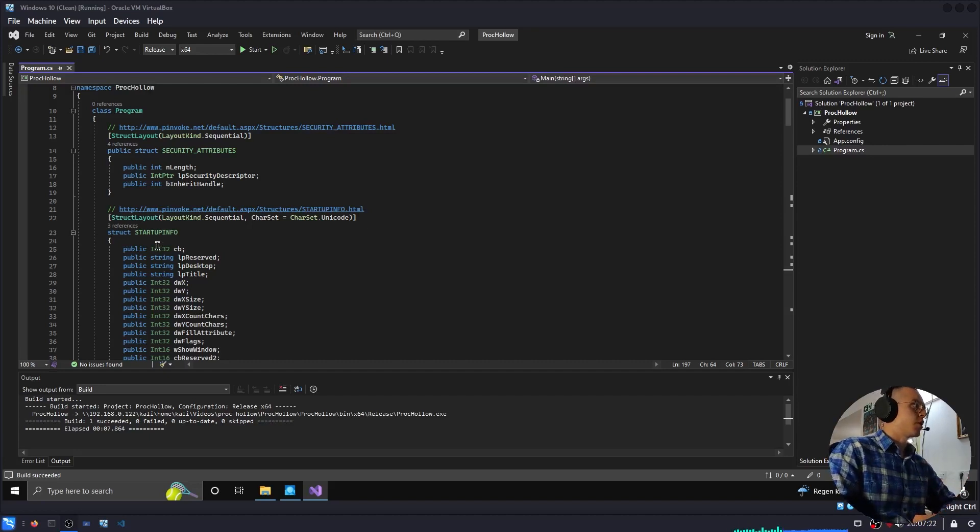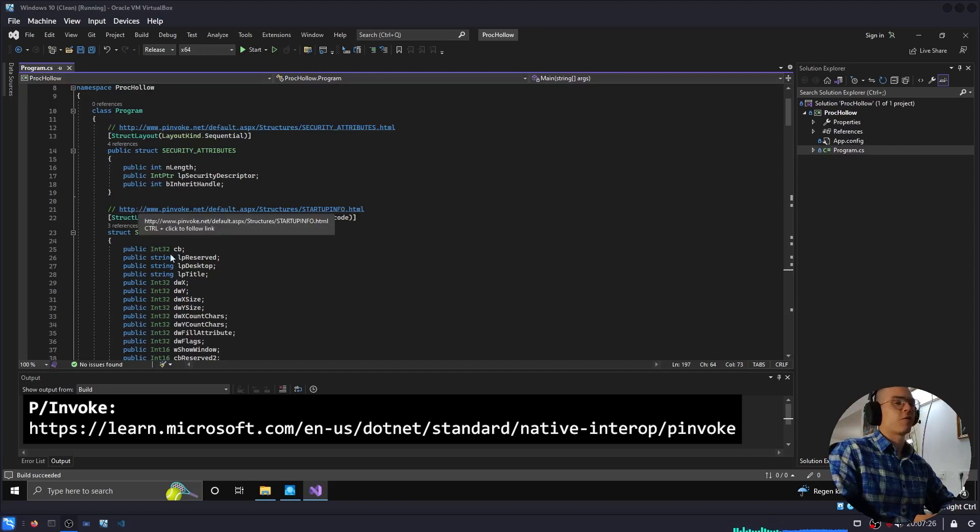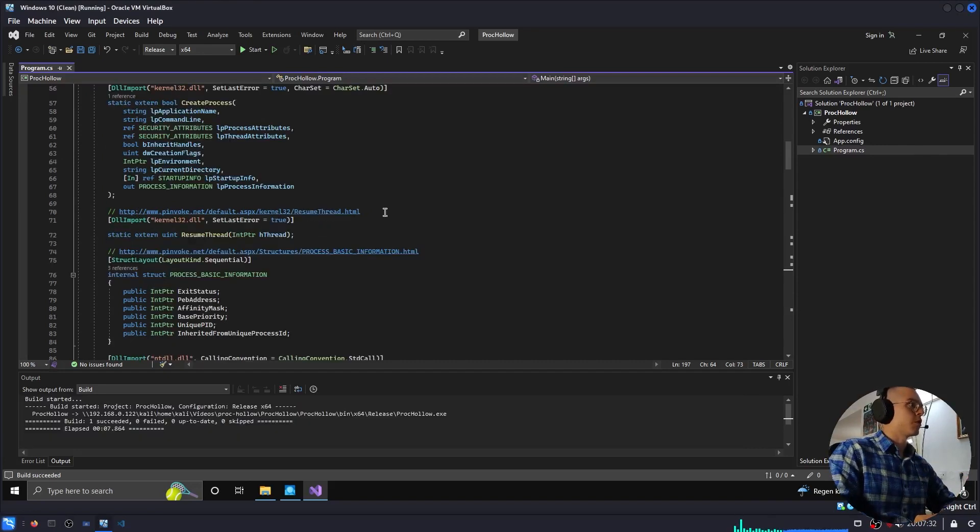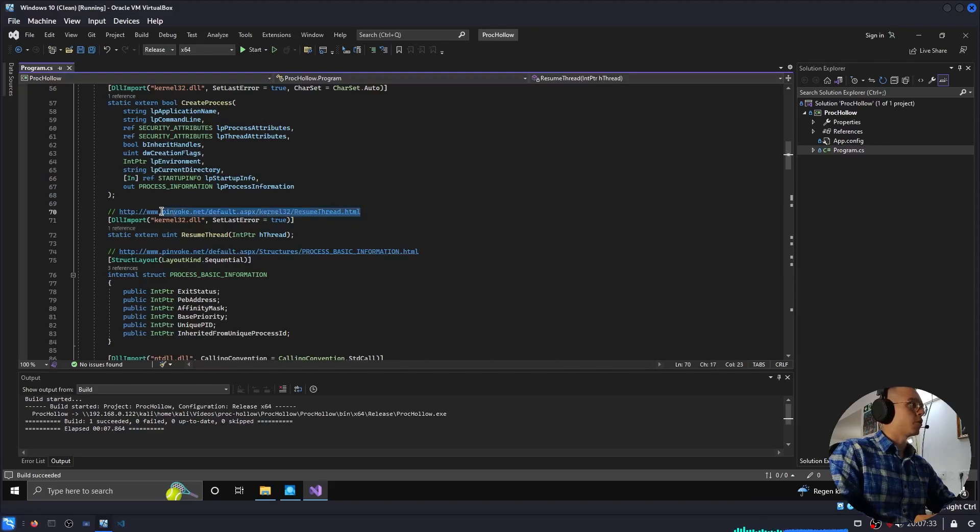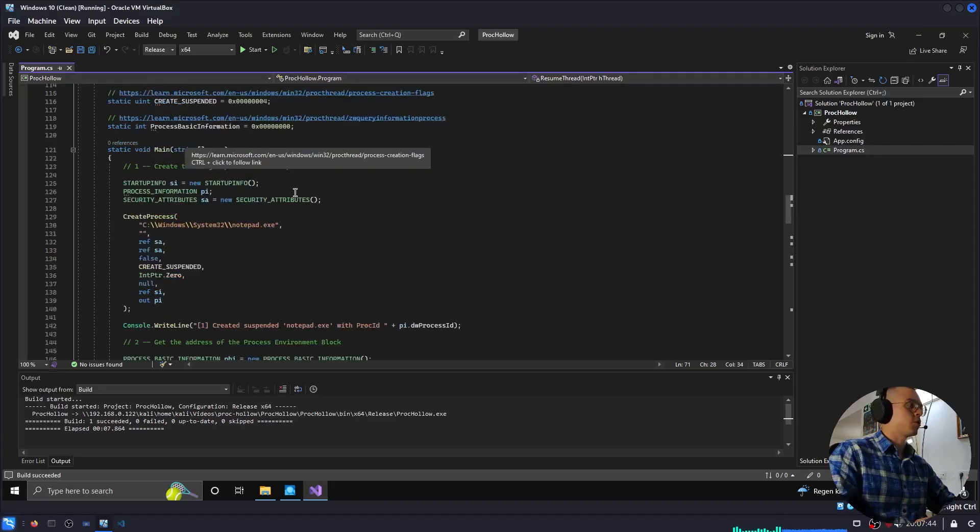Here's the program. First, we use pInvoke to define all the structures and functions that we will be using from the Win32 API. There's a very helpful website called pInvoke.net, which has all this code ready for you, so you don't really have to program it all yourself. But once all of that is defined, it's really quite straightforward.